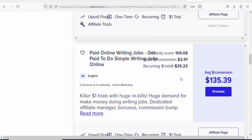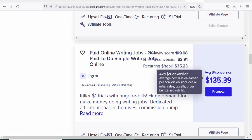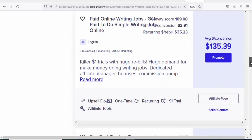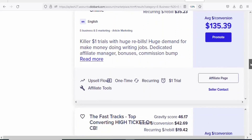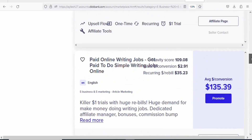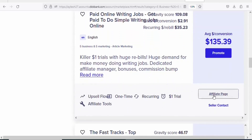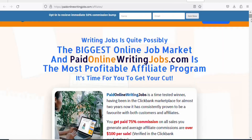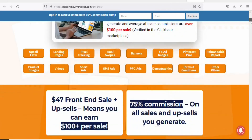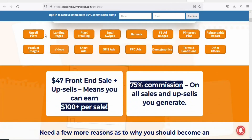So now what you have to do is promote the product. To promote it, you need to know the affiliate resources you can use. Click right here on the affiliate page. Once you click on the affiliate page, you are going to see a page with resources that the product owner has provided for us to use to promote the product.